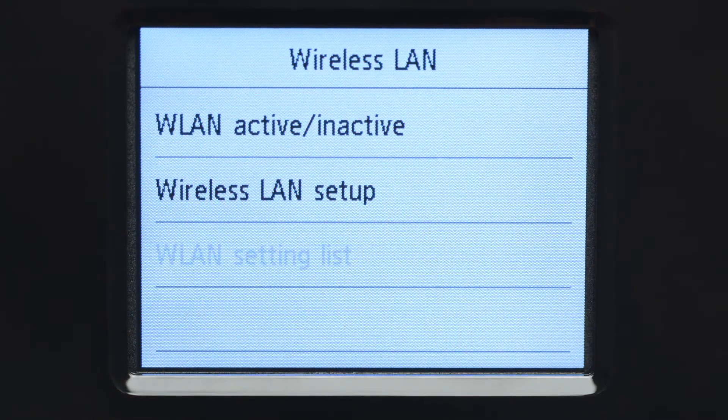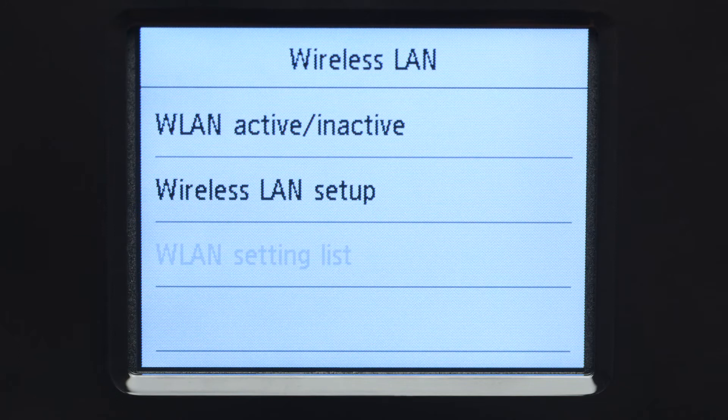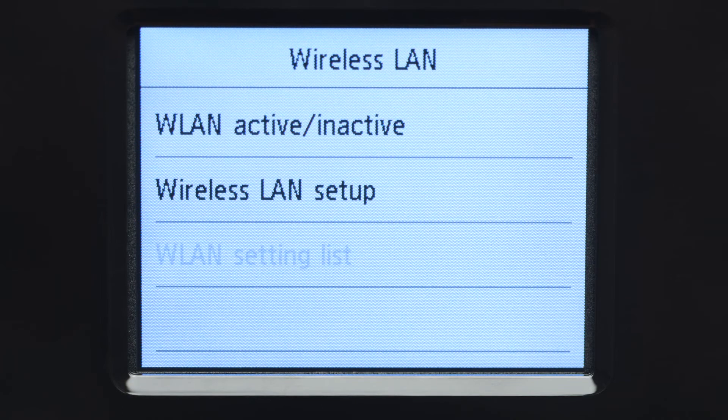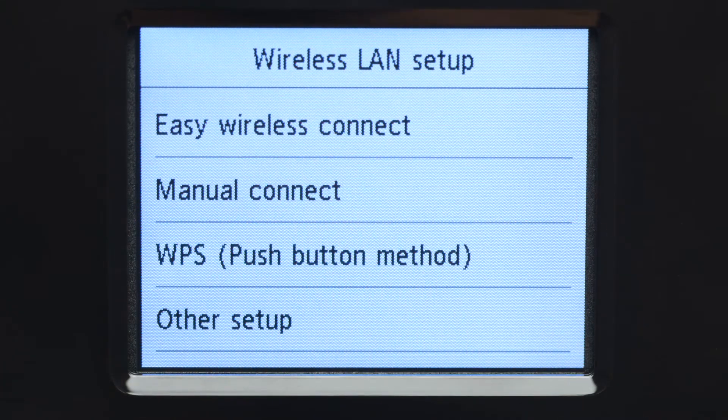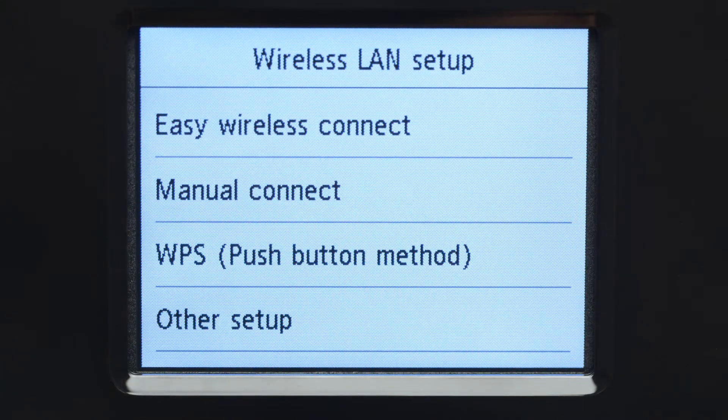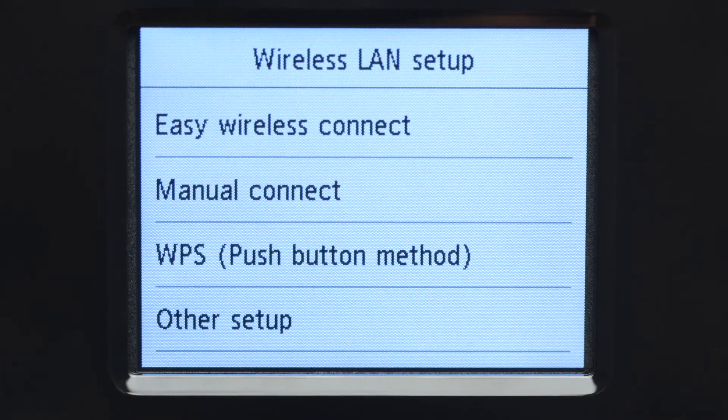Now, tap Wireless LAN Setup. Then, tap Manual Connect.